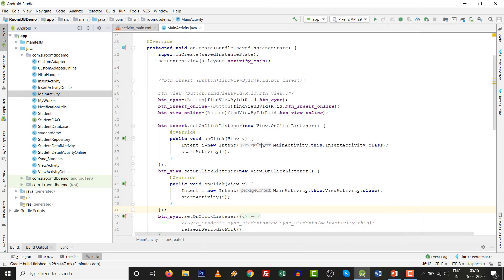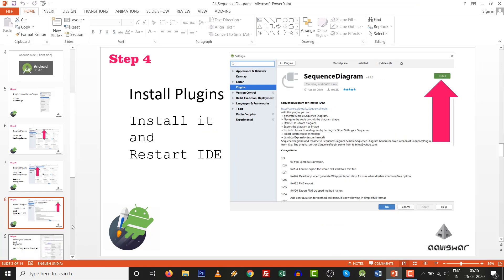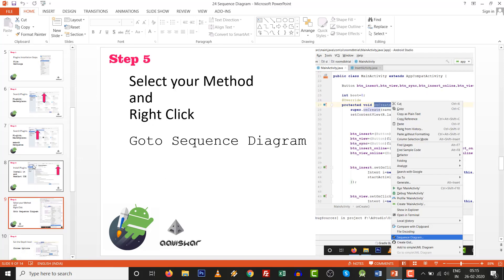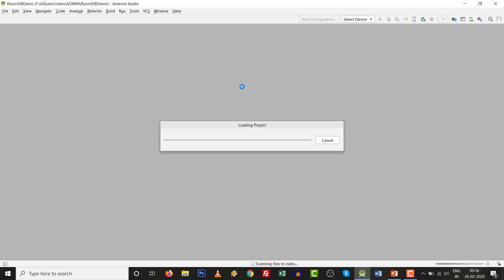After installation is finished, it will prompt you to restart the IDE. You can click Apply or Restart. Everything will close and the IDE will restart. That completes step number four — install the Sequence Diagram plugin. After restart, Android Studio reloads with the new Sequence Diagram plugin.